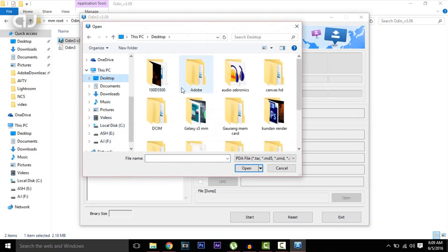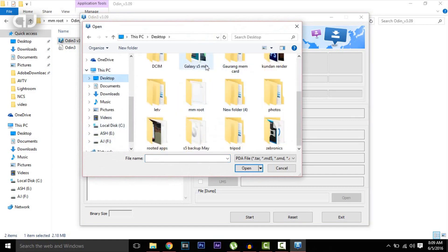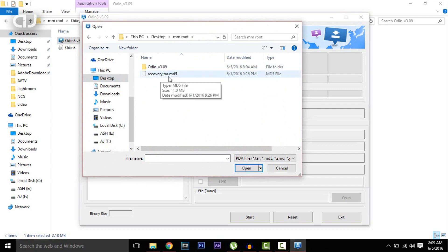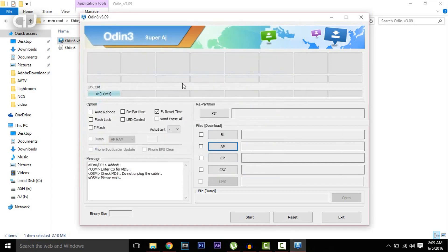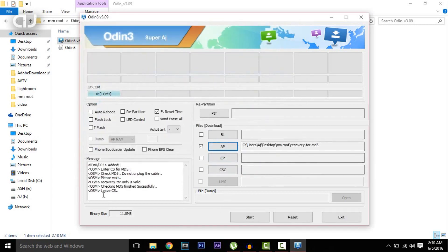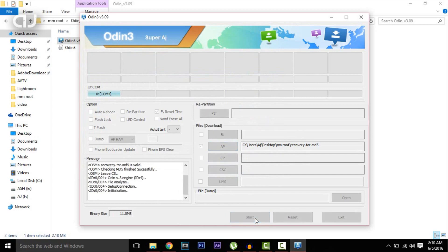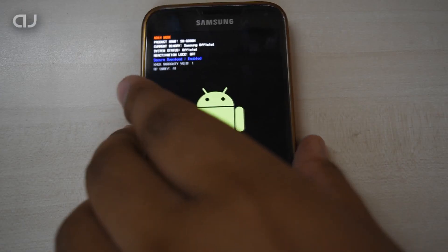Now browse to the recovery file which you downloaded. This is the recovery.tar.md5 file. Select that file and as the file is loaded, here you'll see the comment as Leave CS. Then hit Start. Now remove the USB cable from the phone.